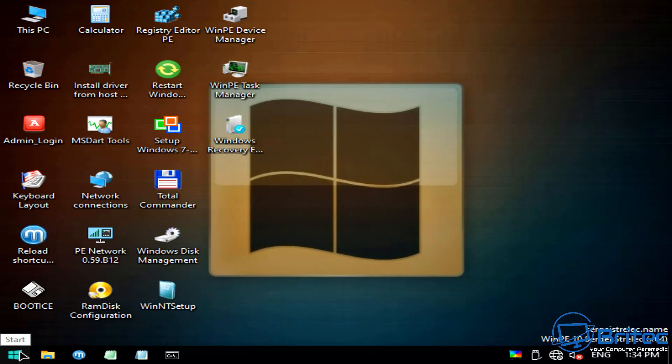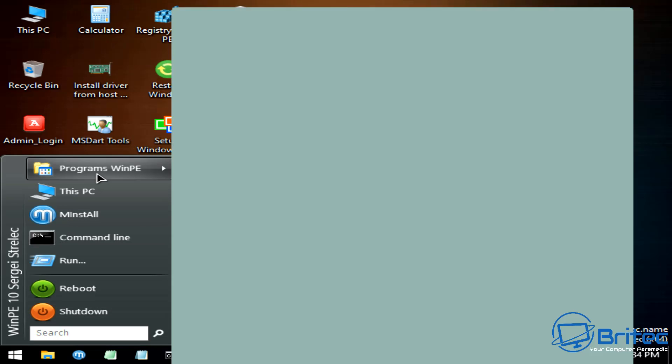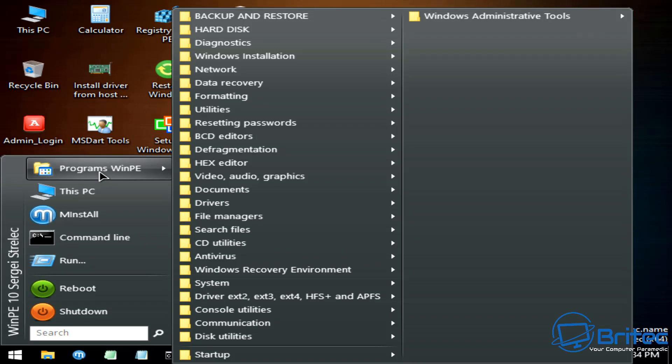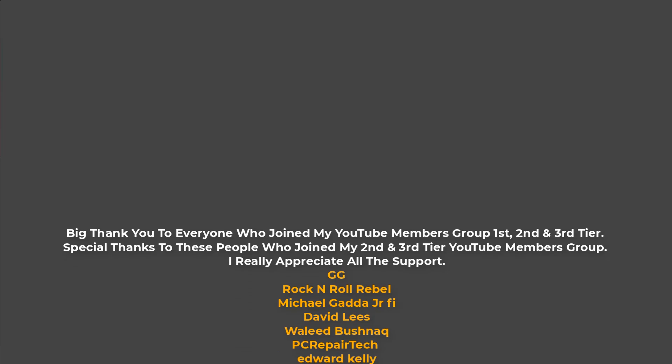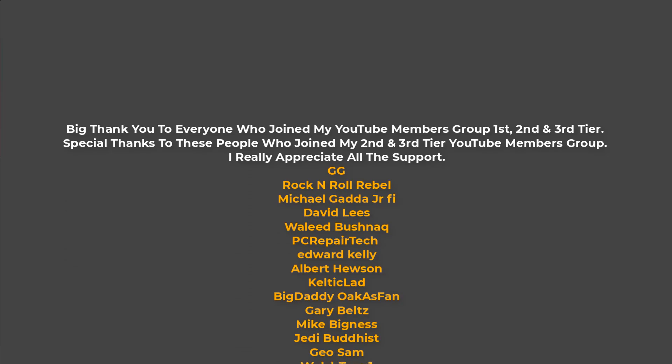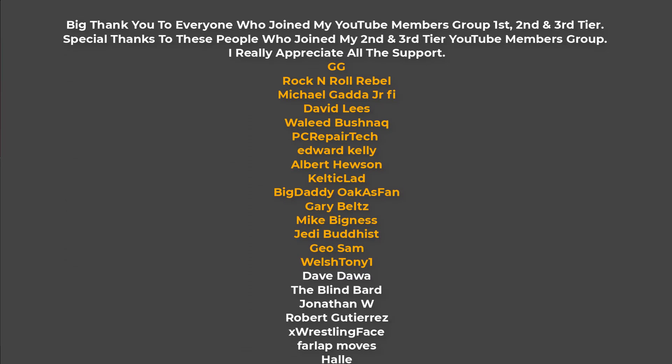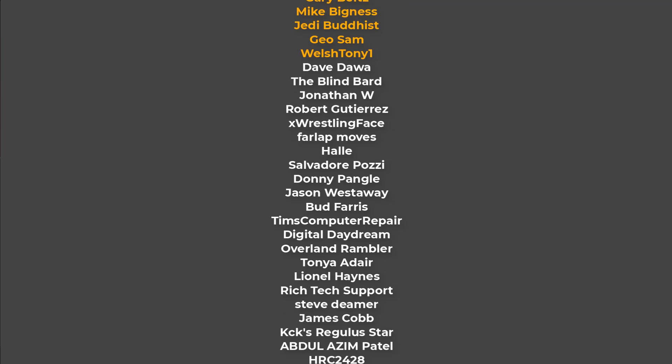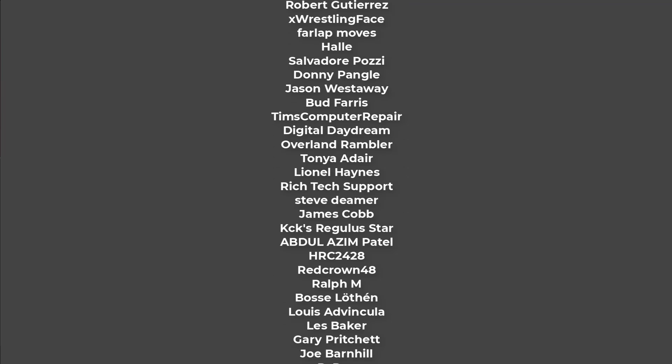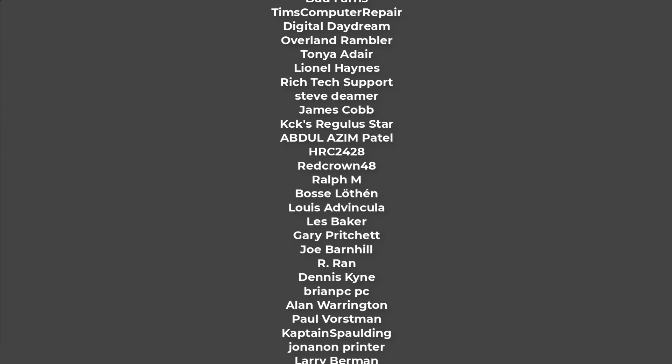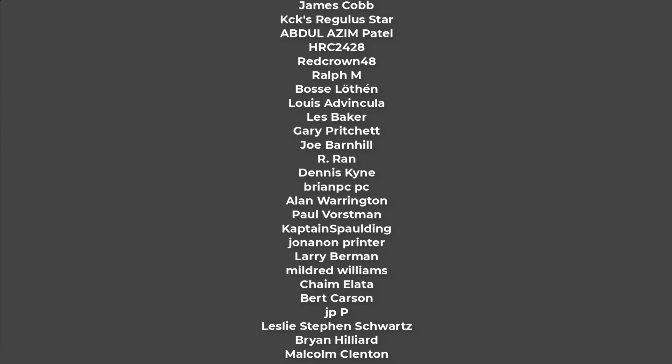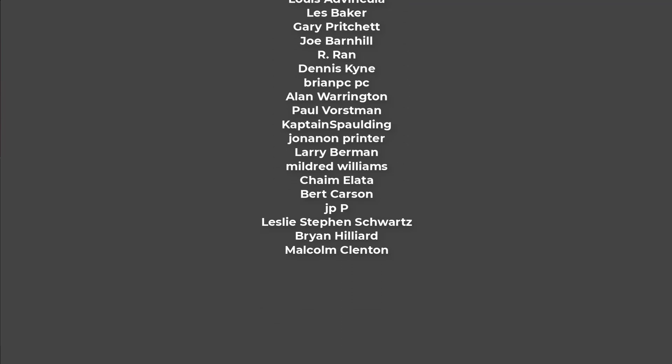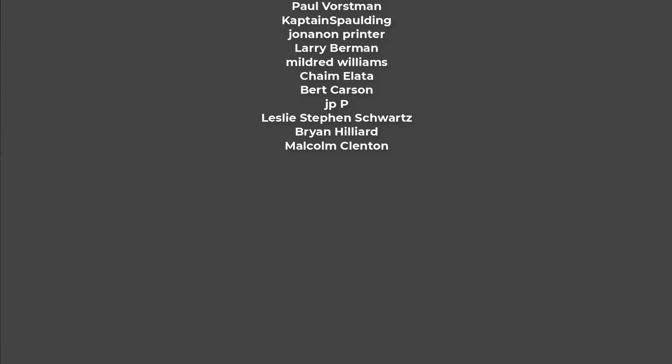I hope this video has been useful to you. My name is Brian from Britec Computers. This is Ventoy—a pretty awesome bit of kit. I'll leave the link in the video description. Quick shout-out to all my YouTube members who joined my members group. I really appreciate the support. Have a lovely Christmas, and I'll catch you in the next video. Bye for now.